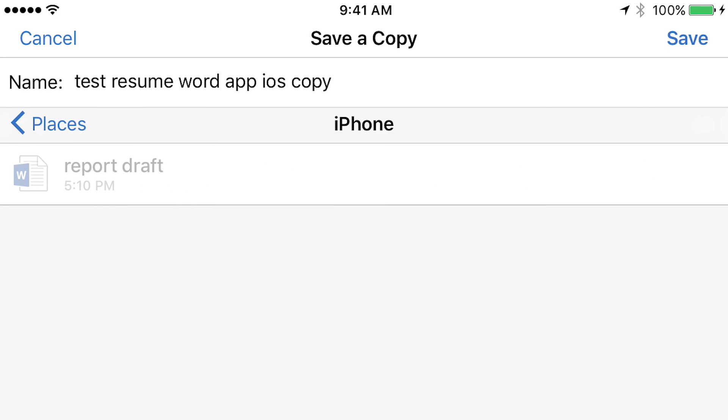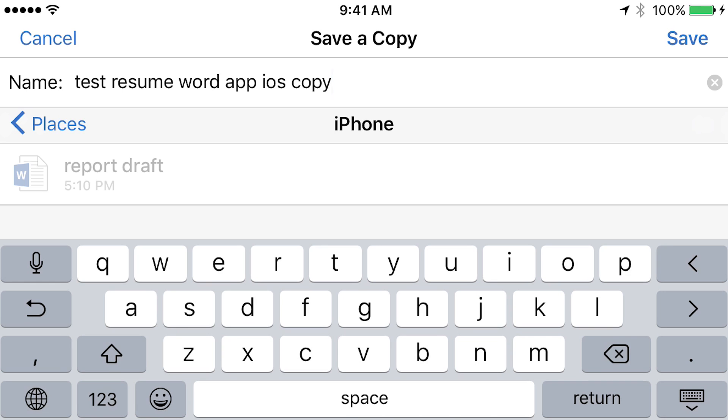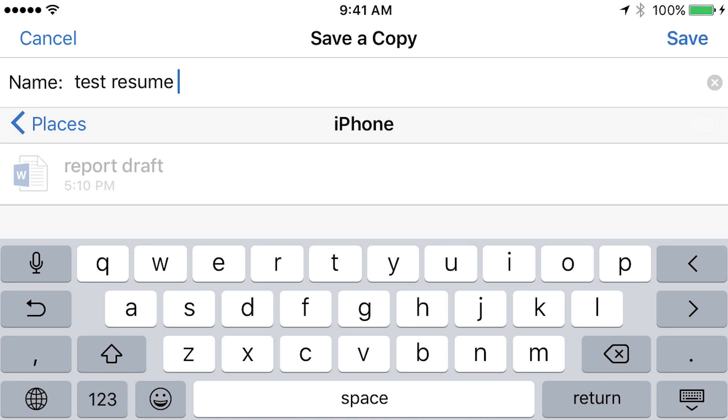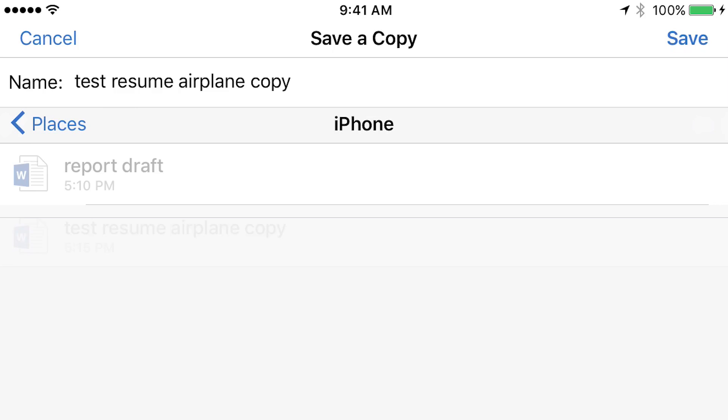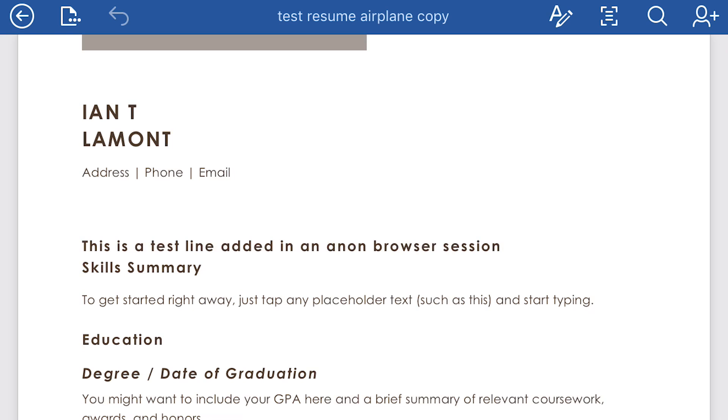and tap next to where the name is, and you want to give it a different name. Maybe I want to call this Test Resume, and then call this Airplane Copy. So I have a good idea of what it is when I'm reviewing what's there. And then in the upper right corner, there's a Save button. Tap that.